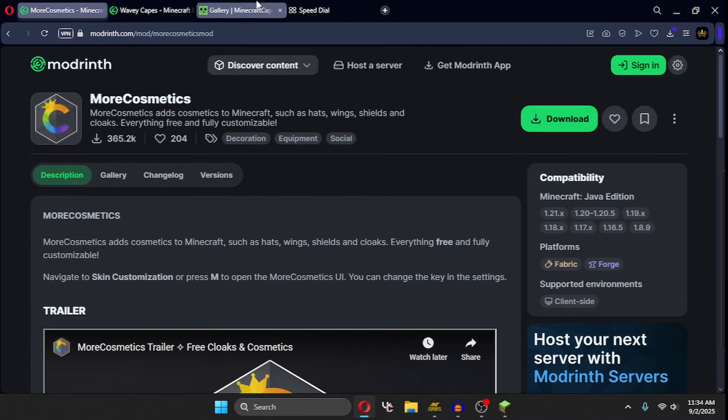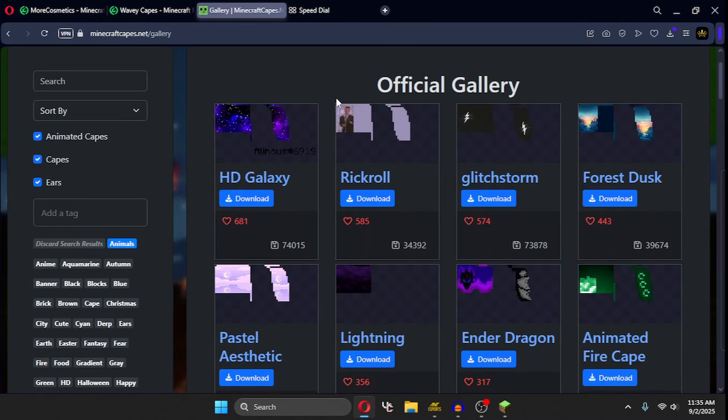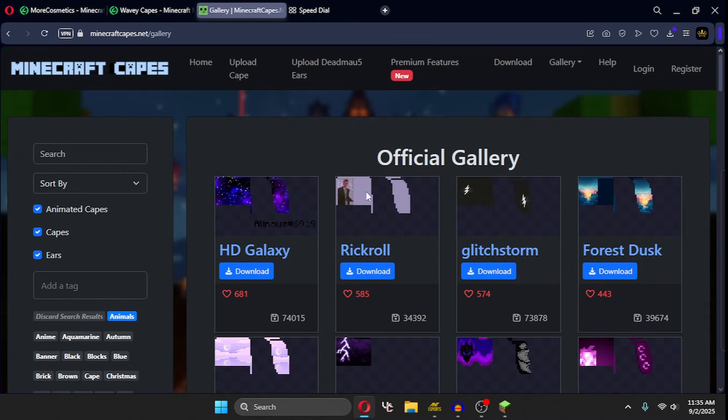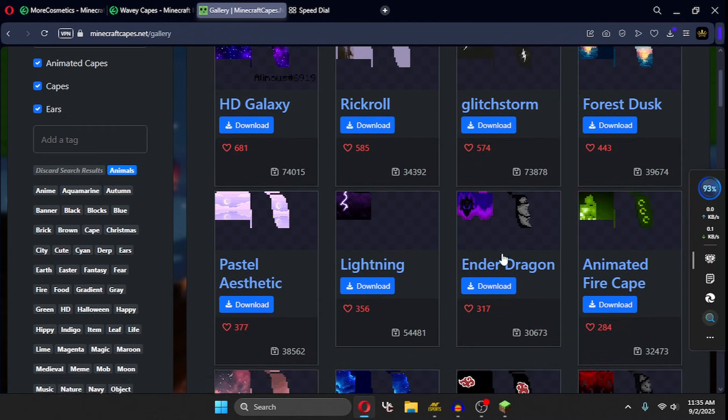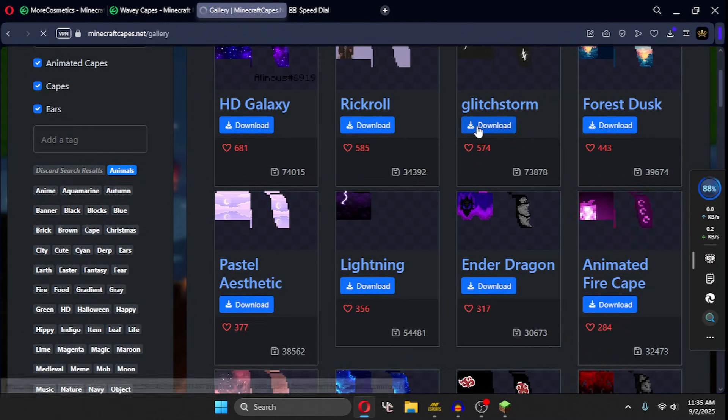To get started, go to the third link in the description. This is the gallery where you can download capes. Download any cape from here. I will be downloading this Glitch Storm cape.